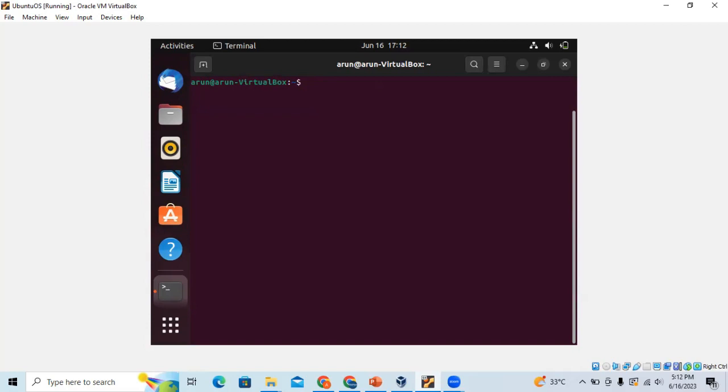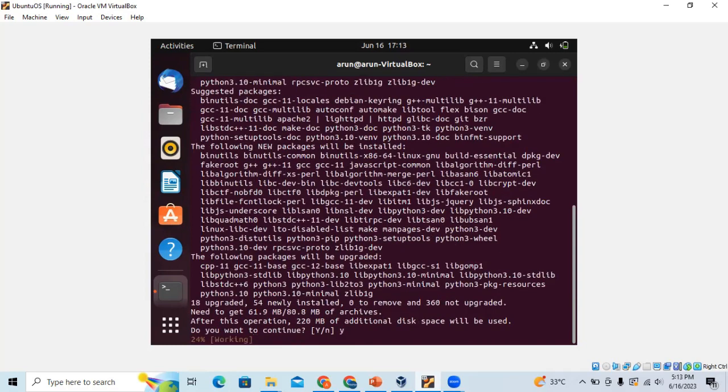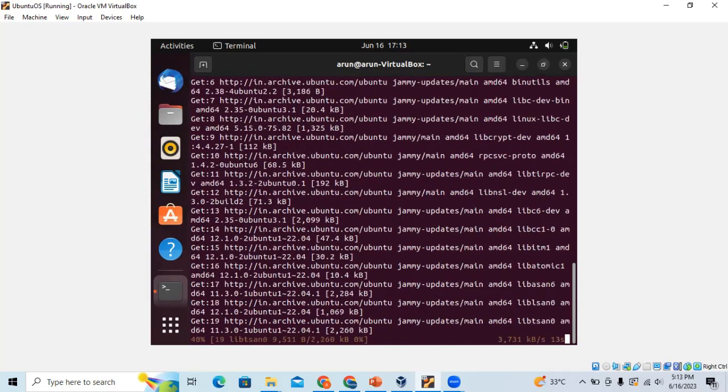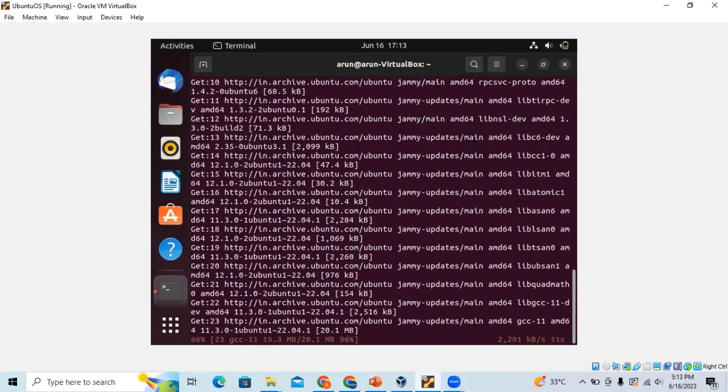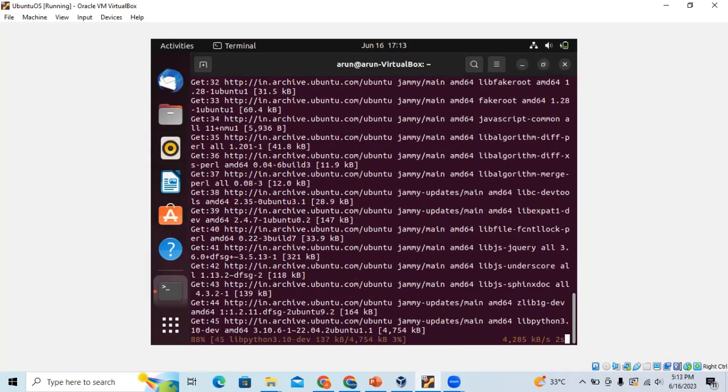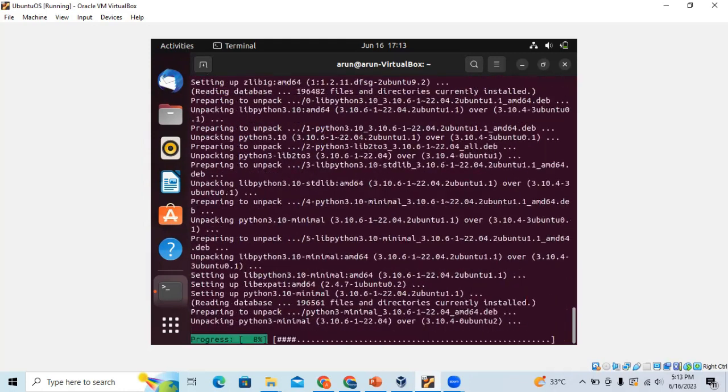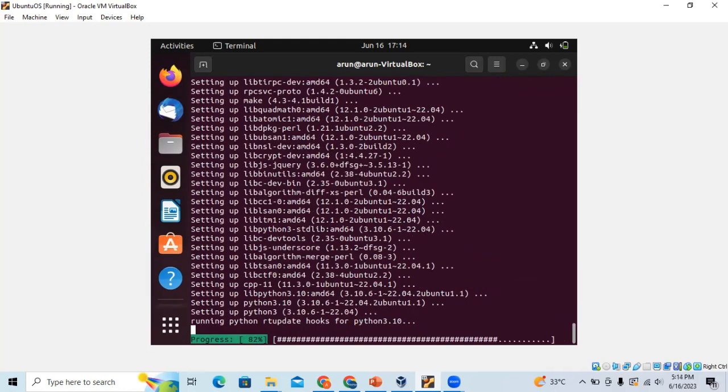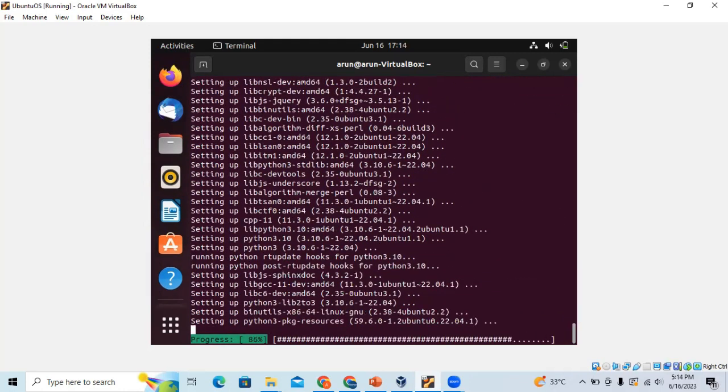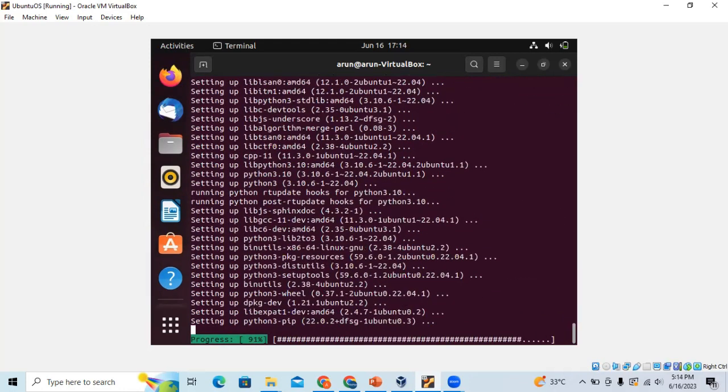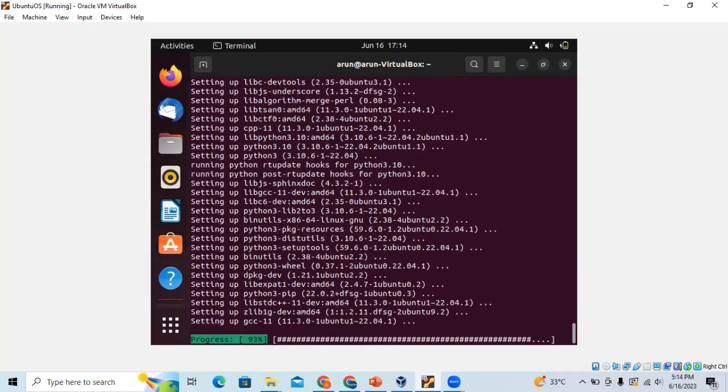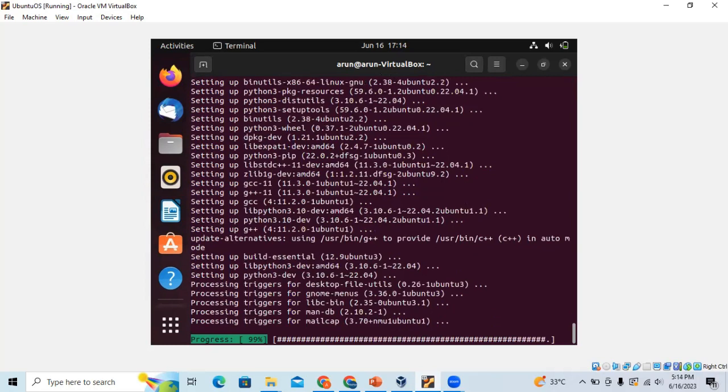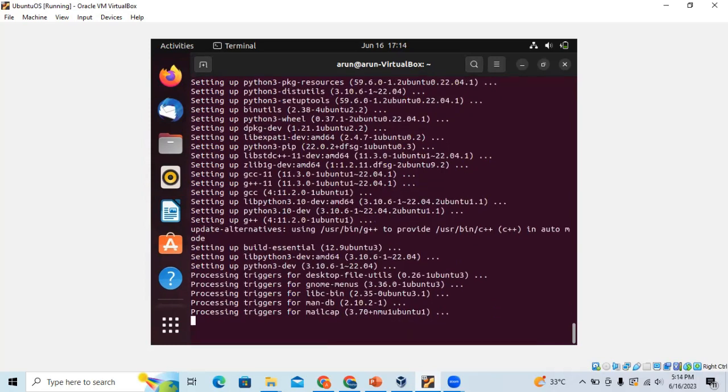Since Apache Airflow is written in Python language, we need to install Python libraries. Let's get started with installing Python libraries using sudo. The installation of Python is in progress. The installation of Python is done. Now let's create a virtual environment for installing Apache Airflow.